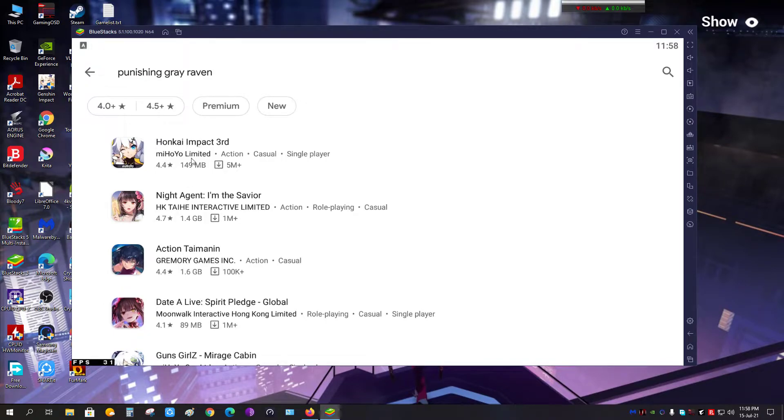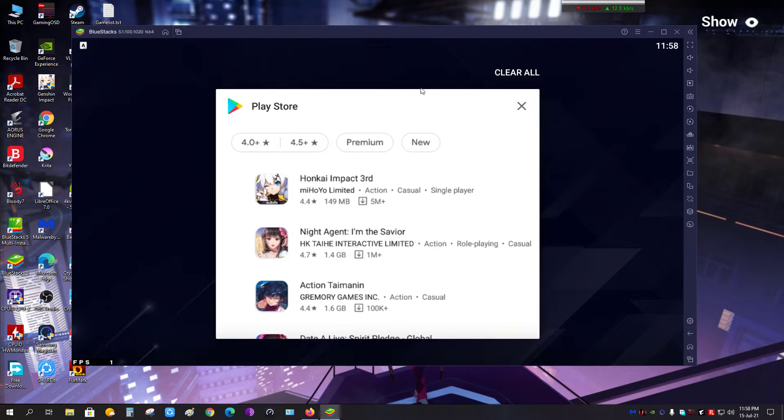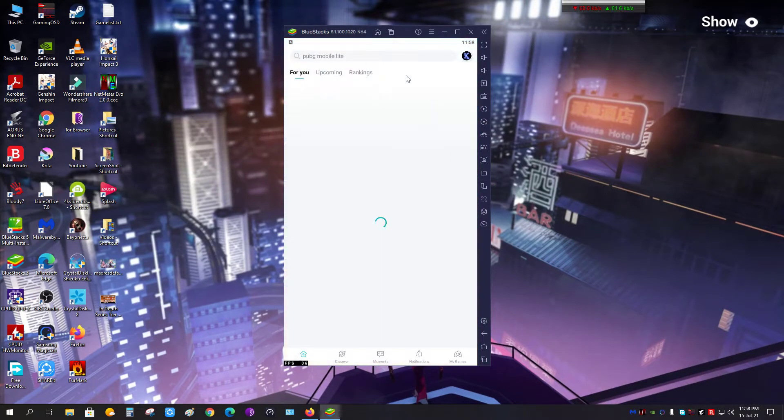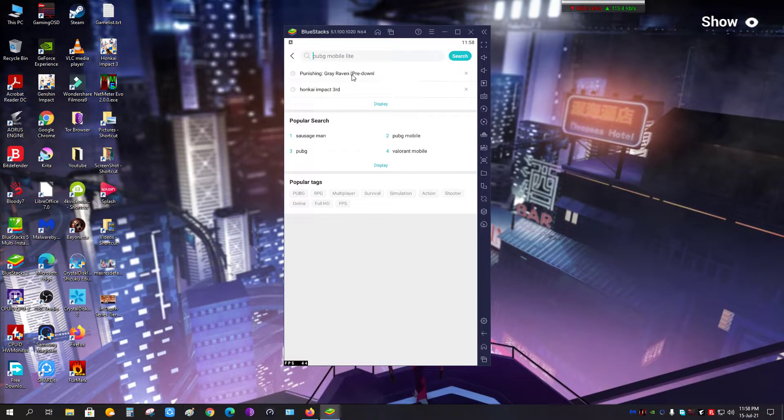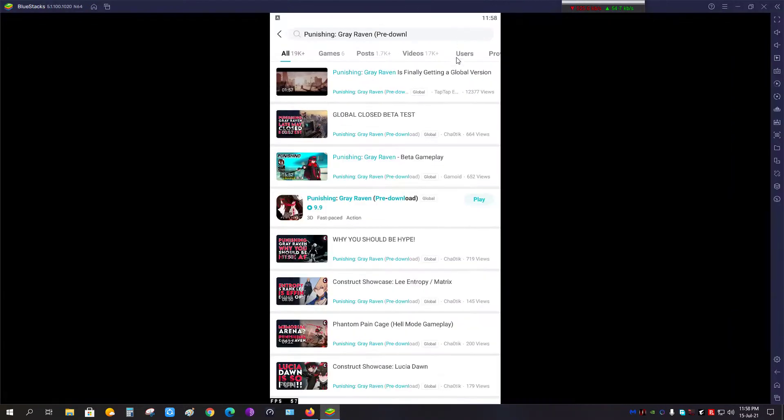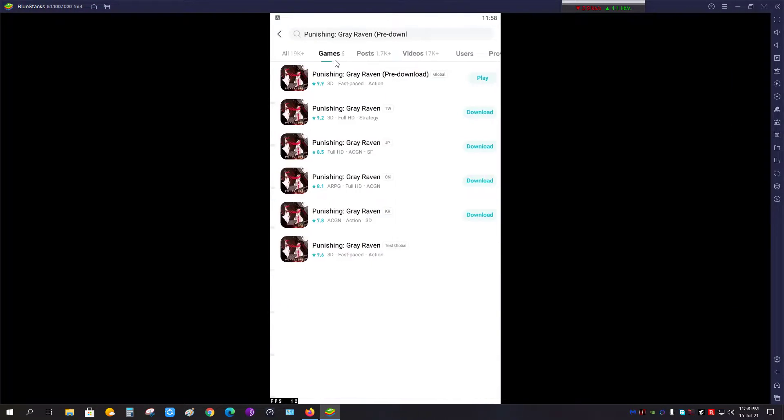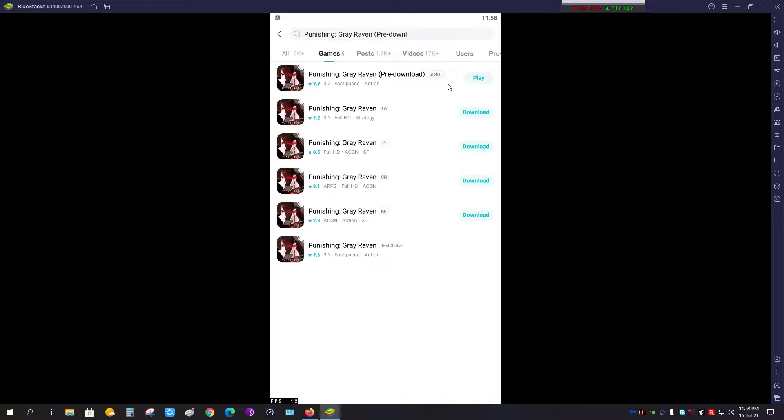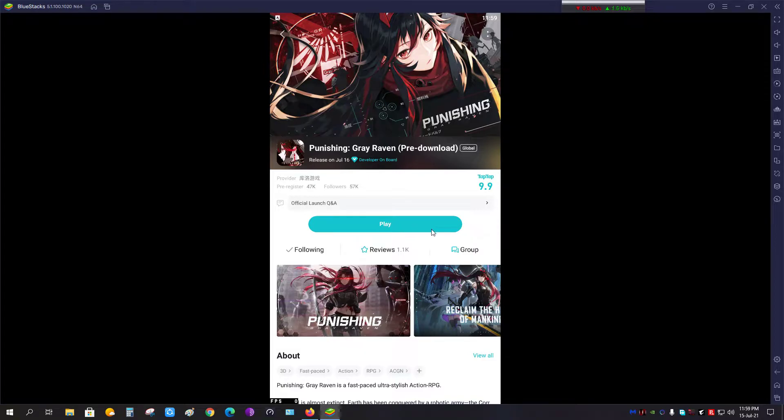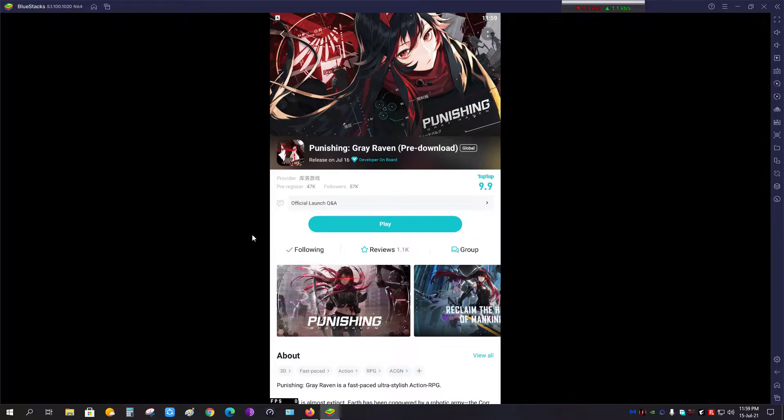As you can see here, there is no Punishing: Gray Raven available, and trust me I went to TapTap. Eventually some of you will say, then why is there the play option available? Then definitely the download option is also available, right? No, it's not, because this is the emulator which I am using on PC.